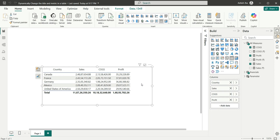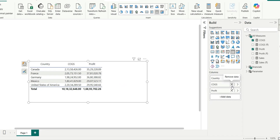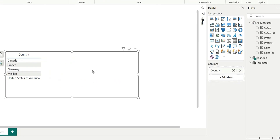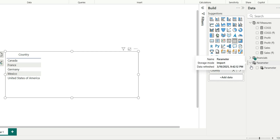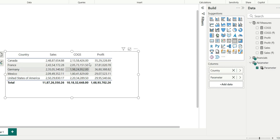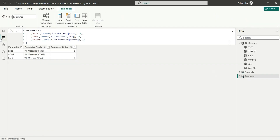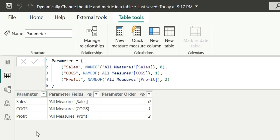We can see the field parameter is created. Now if I remove the sales, cogs, and profit from this table and instead use this parameter, it will show us the three columns which are part of the field parameter — so we are seeing sales, cogs, and profit which are in dollars. Let's go to the table view now, and here we can see three columns are created as part of this field parameter: parameter name, parameter fields (the measure fields), and the parameter order.